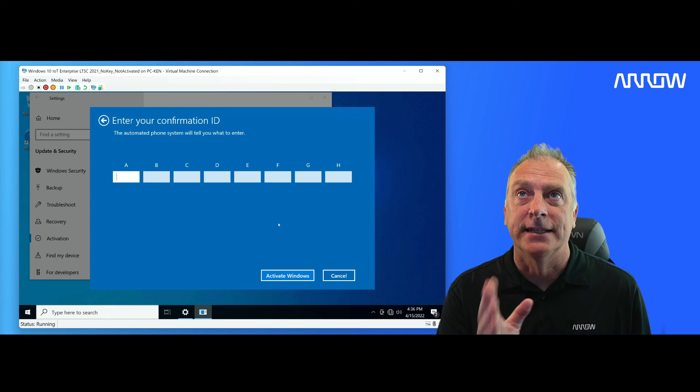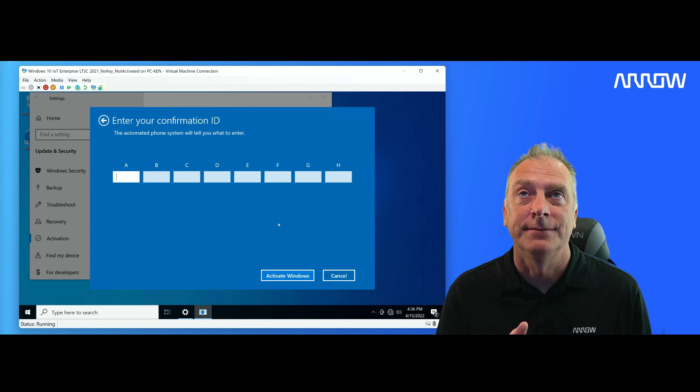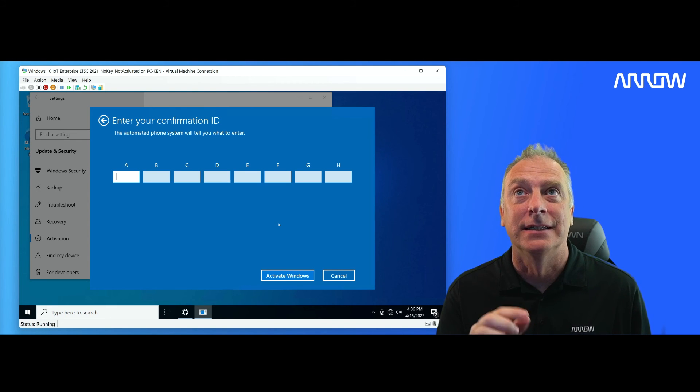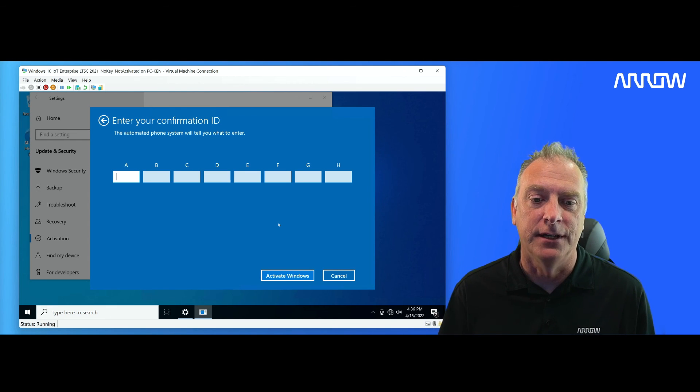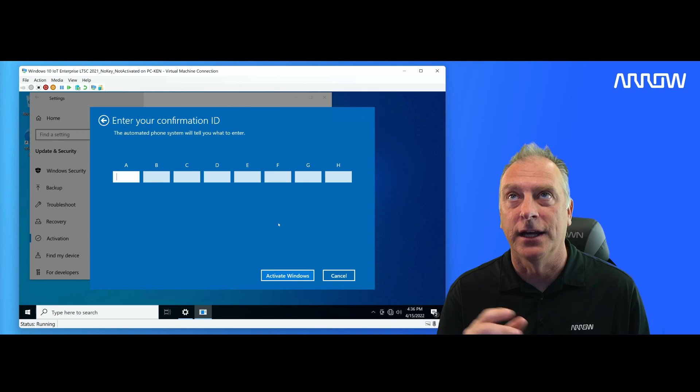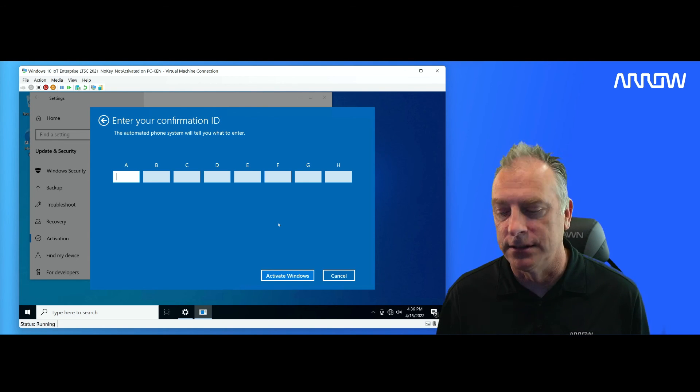When it says, is this Windows 10? No, it is not. It's Windows 10 IoT Enterprise. And that will get you through the activation process.